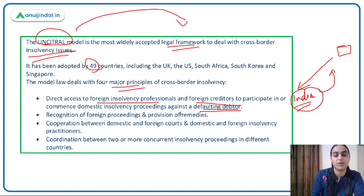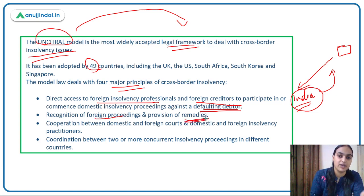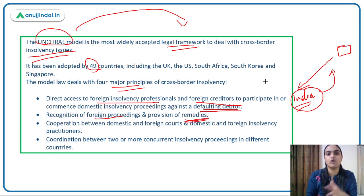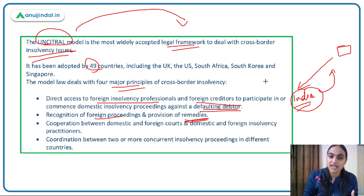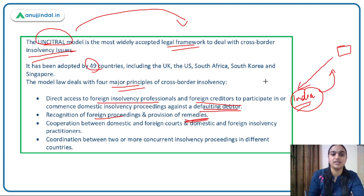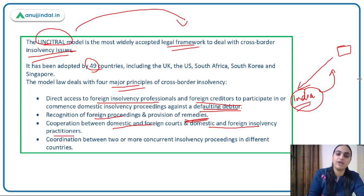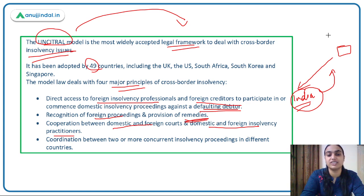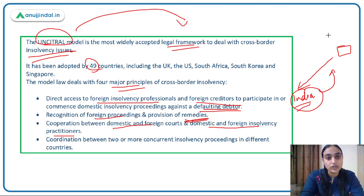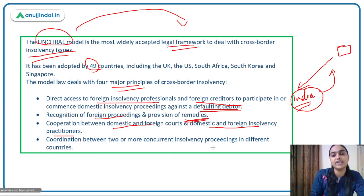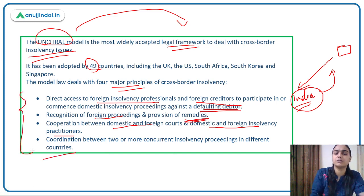The model also talks about recognition of foreign proceedings and provision of remedies. So if a lender is in one country and a borrower in another, insolvency cases can still be dealt with and remedial actions taken. Cooperation between domestic and foreign courts, and between domestic and foreign insolvency practitioners, is also a key principle of this model.